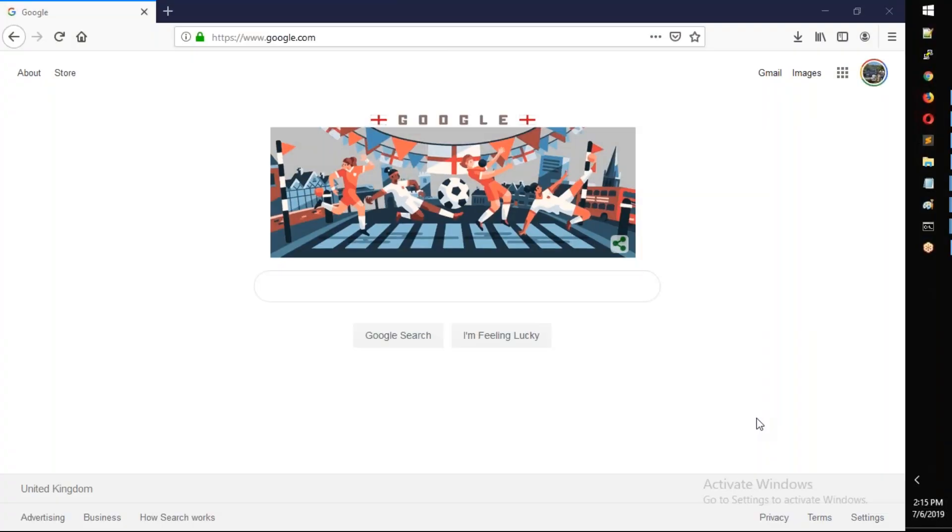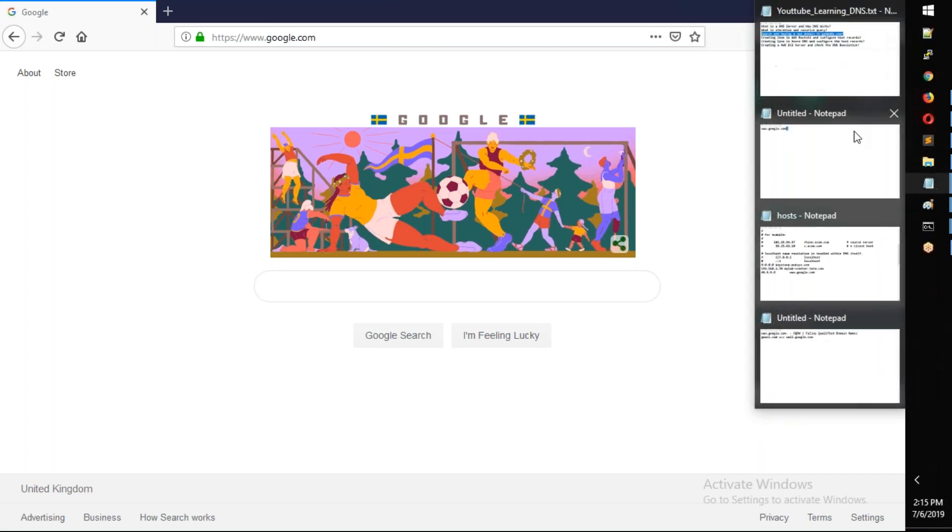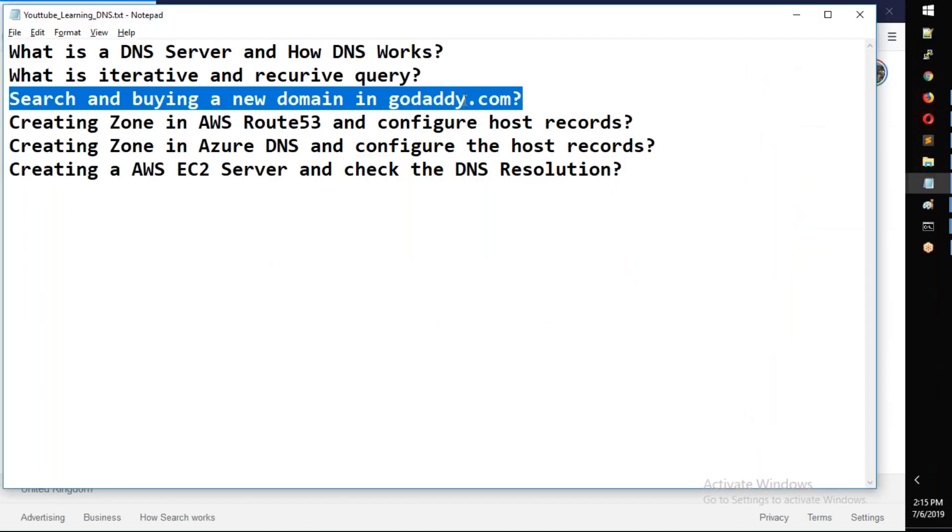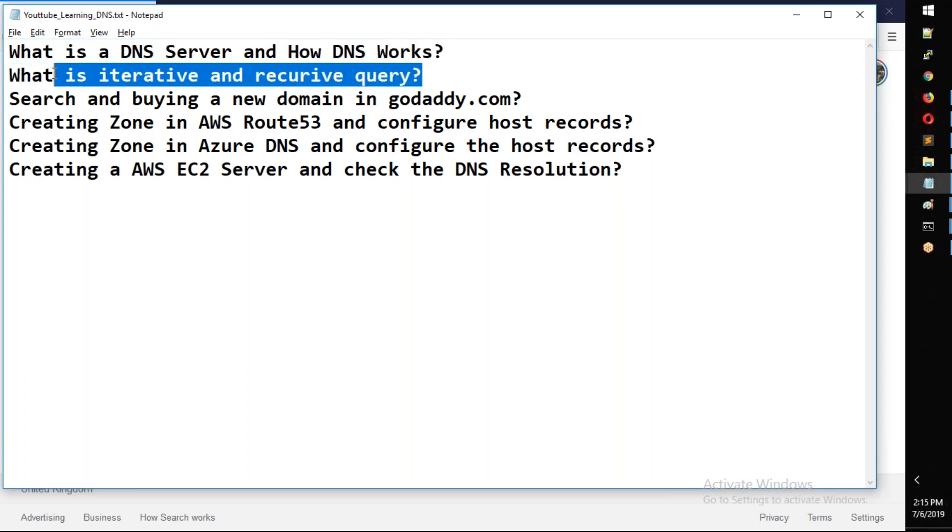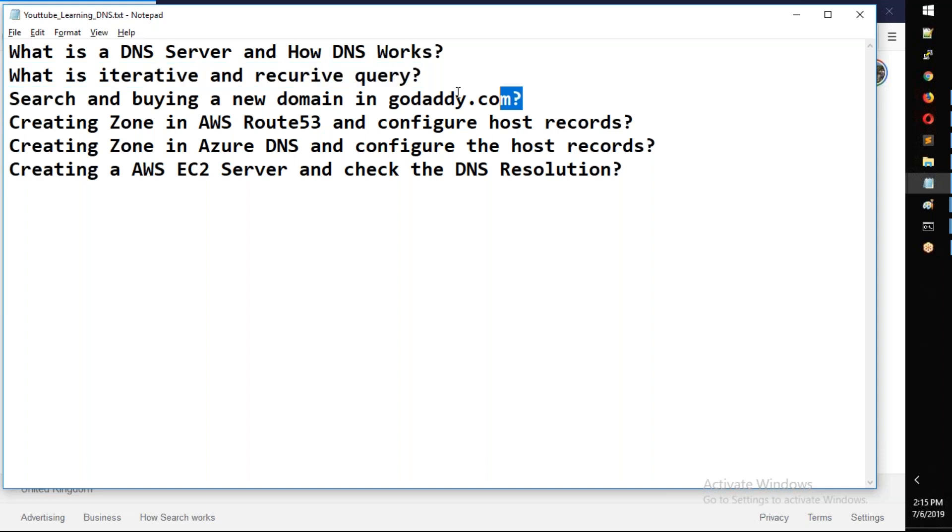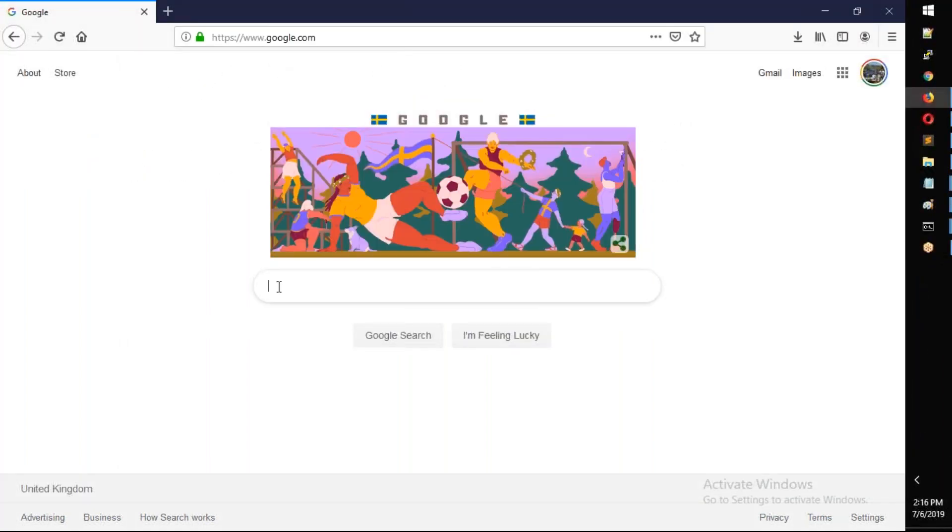This conference will now be recorded. Hello and good morning. In the Monday sessions, I discussed DNS part one and part two, covering iterative query and recursive query. In this third part, we'll go to GoDaddy, create an account, search for a website, check availability, and discuss how to change DNS servers.